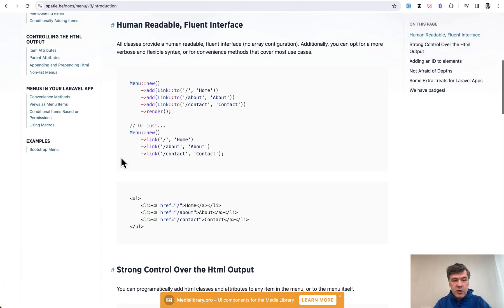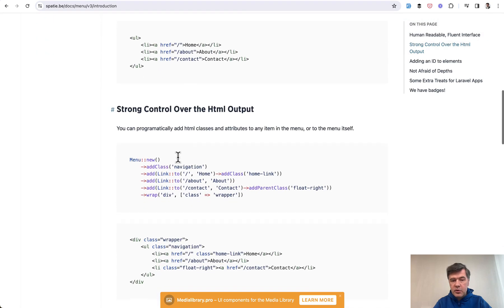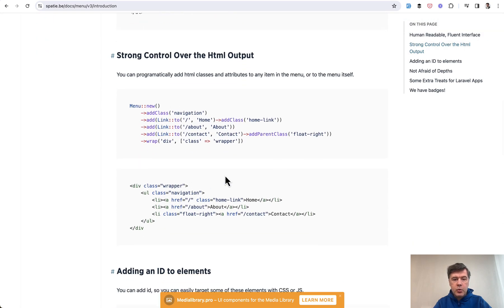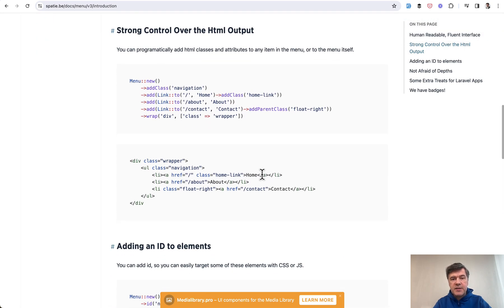This is the package itself called spotty Laravel menu. And if you go to its documentation, here is the example. So menu add link, and you have the control over the HTML output with various CSS classes and stuff like that.